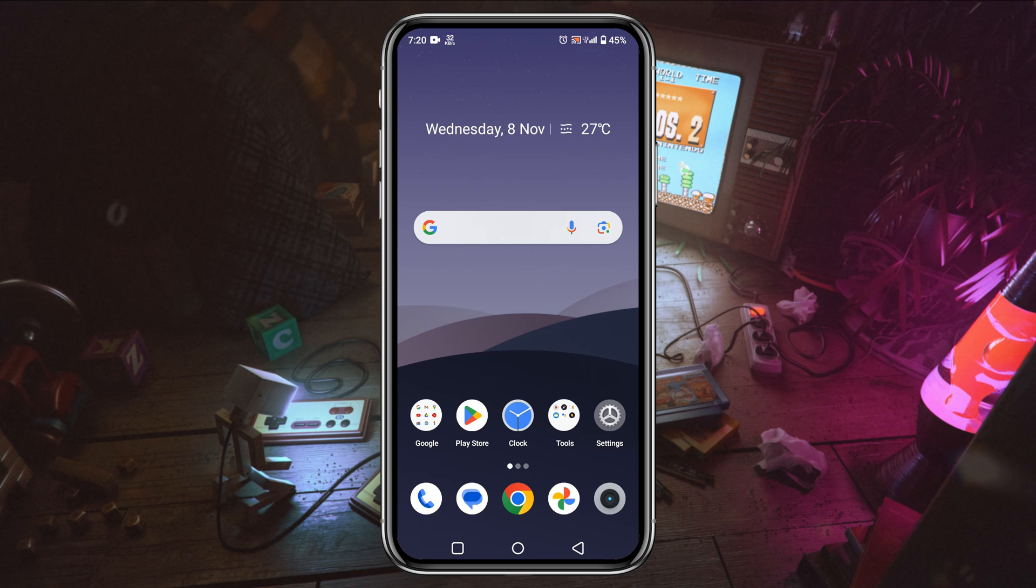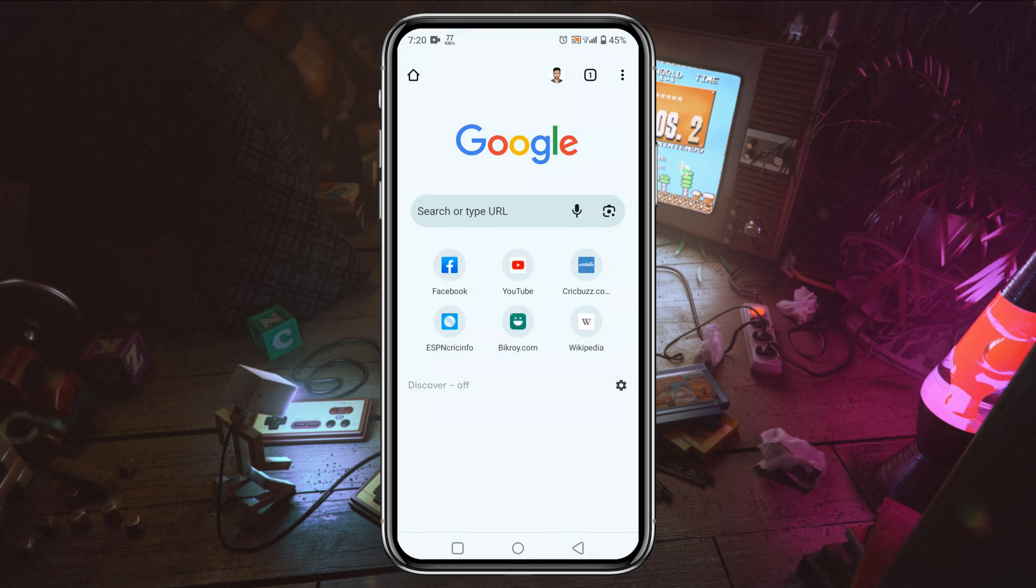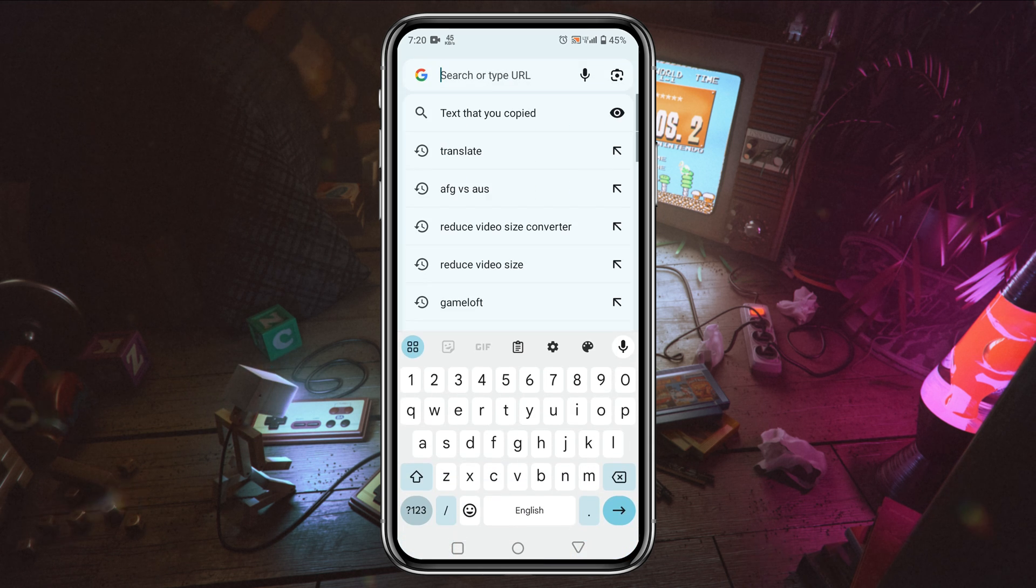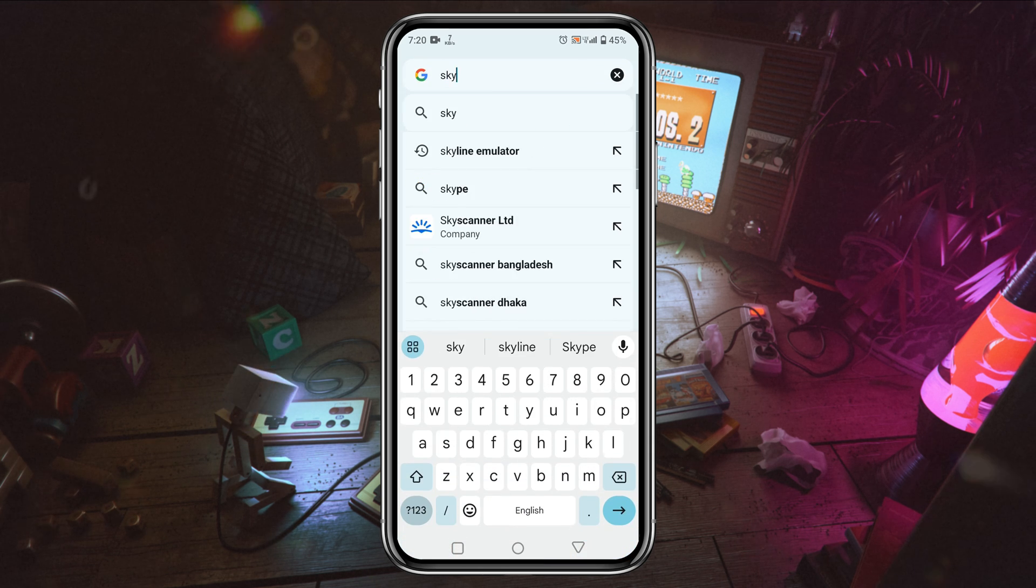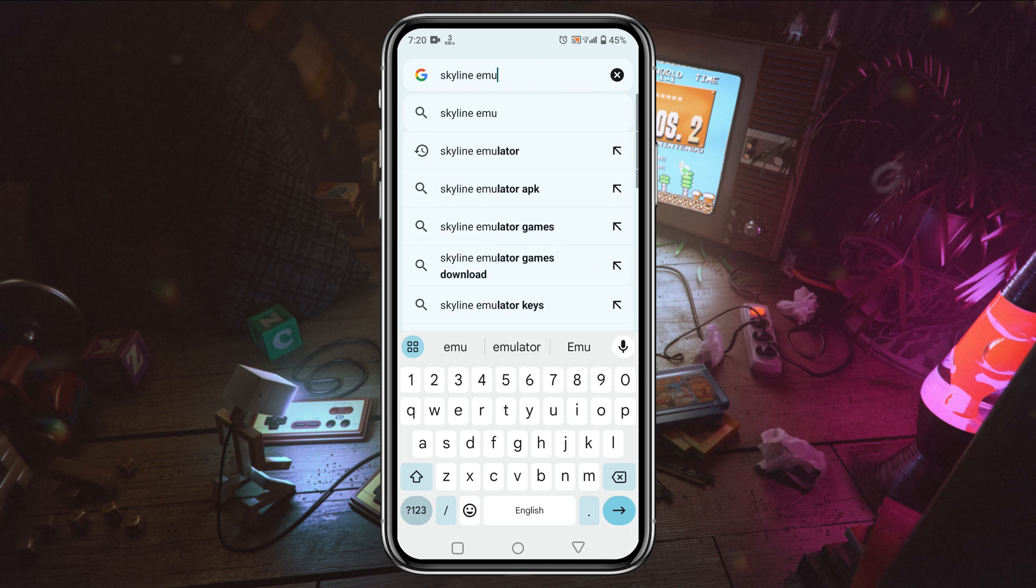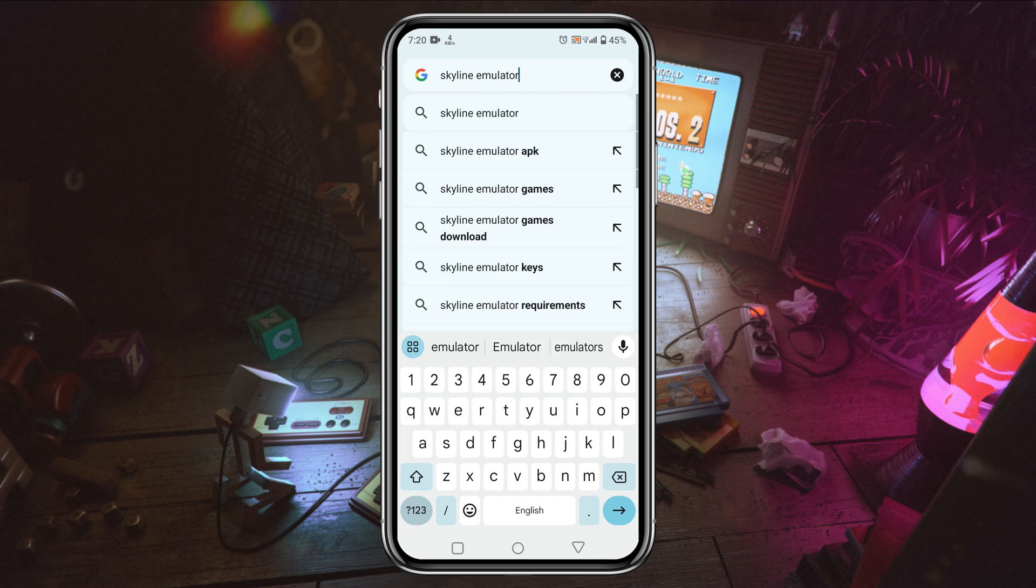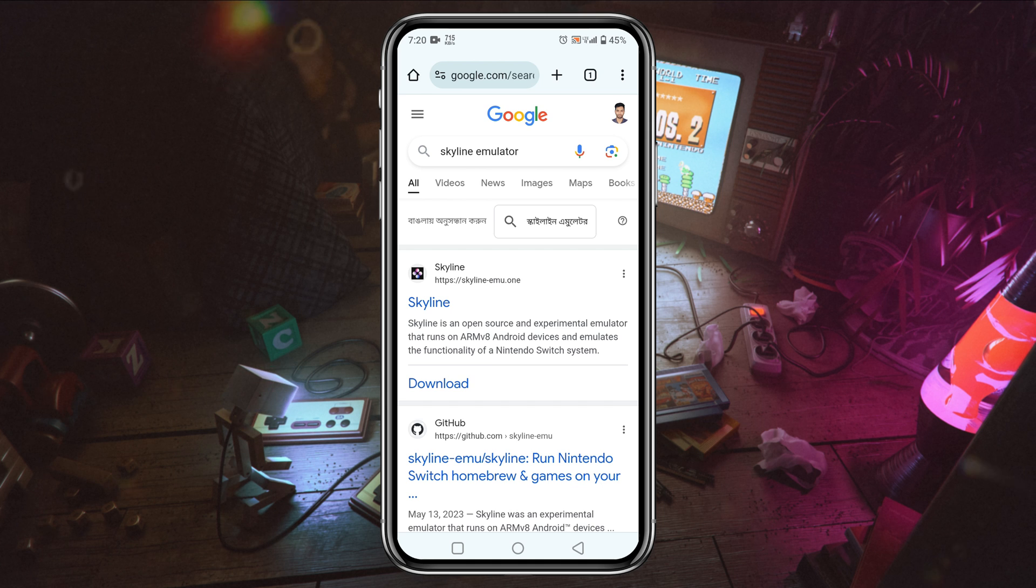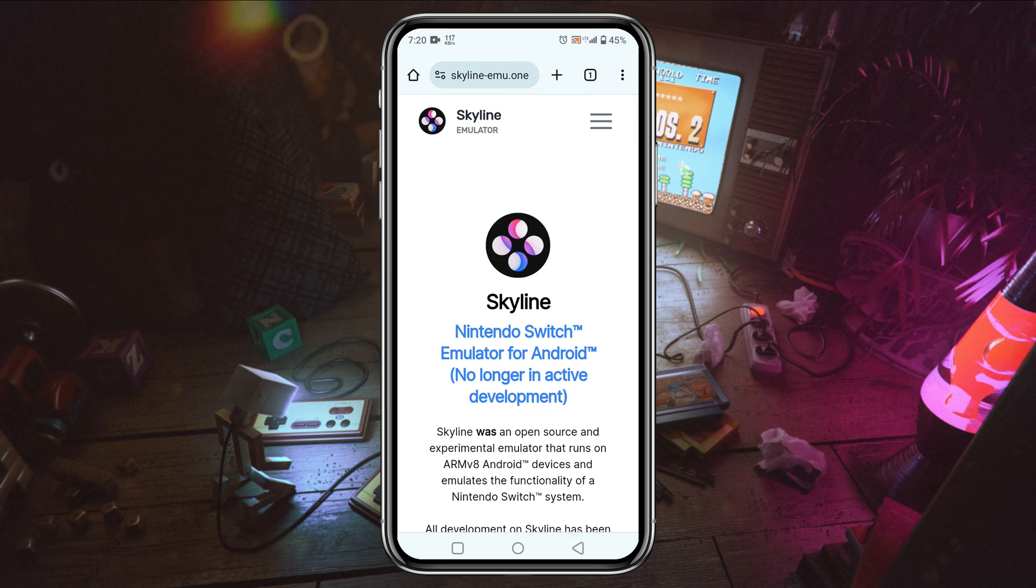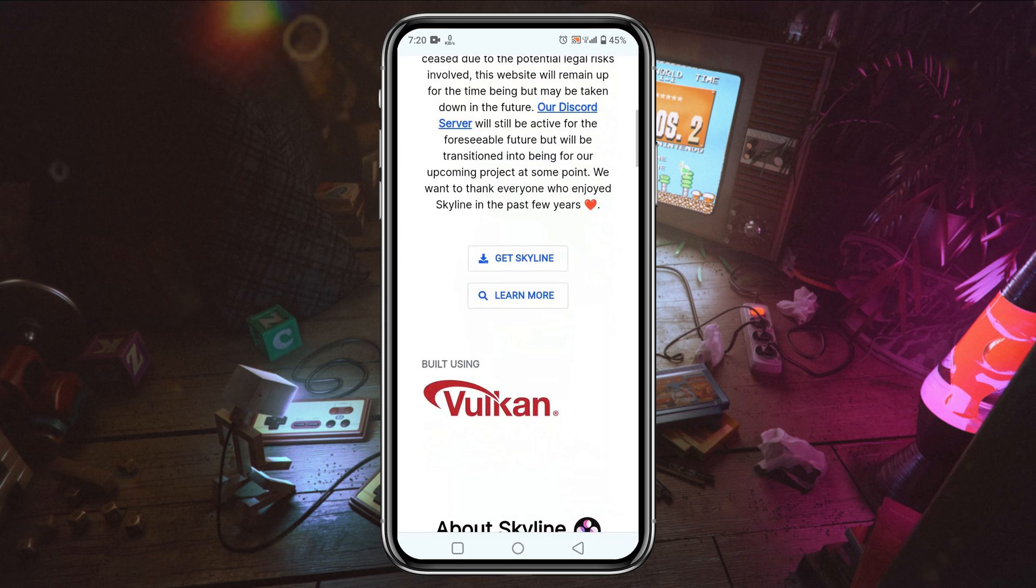The first thing we need to do is download the Skyline application on our Android phone. To download this application, all we have to do is go to your browser and type on the search bar 'Skyline emulator.' Just click on the following link skylineemulator.com. I have also given the direct link in the description.